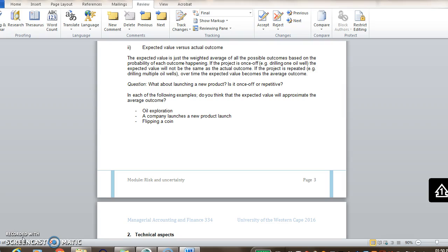If it's a once-off, so they only got to say build an oil rig in one spot, then the expected value is less useful. Because it will only happen once, so only one of the different outcomes will happen. The expected value is rather meaningless in that case.